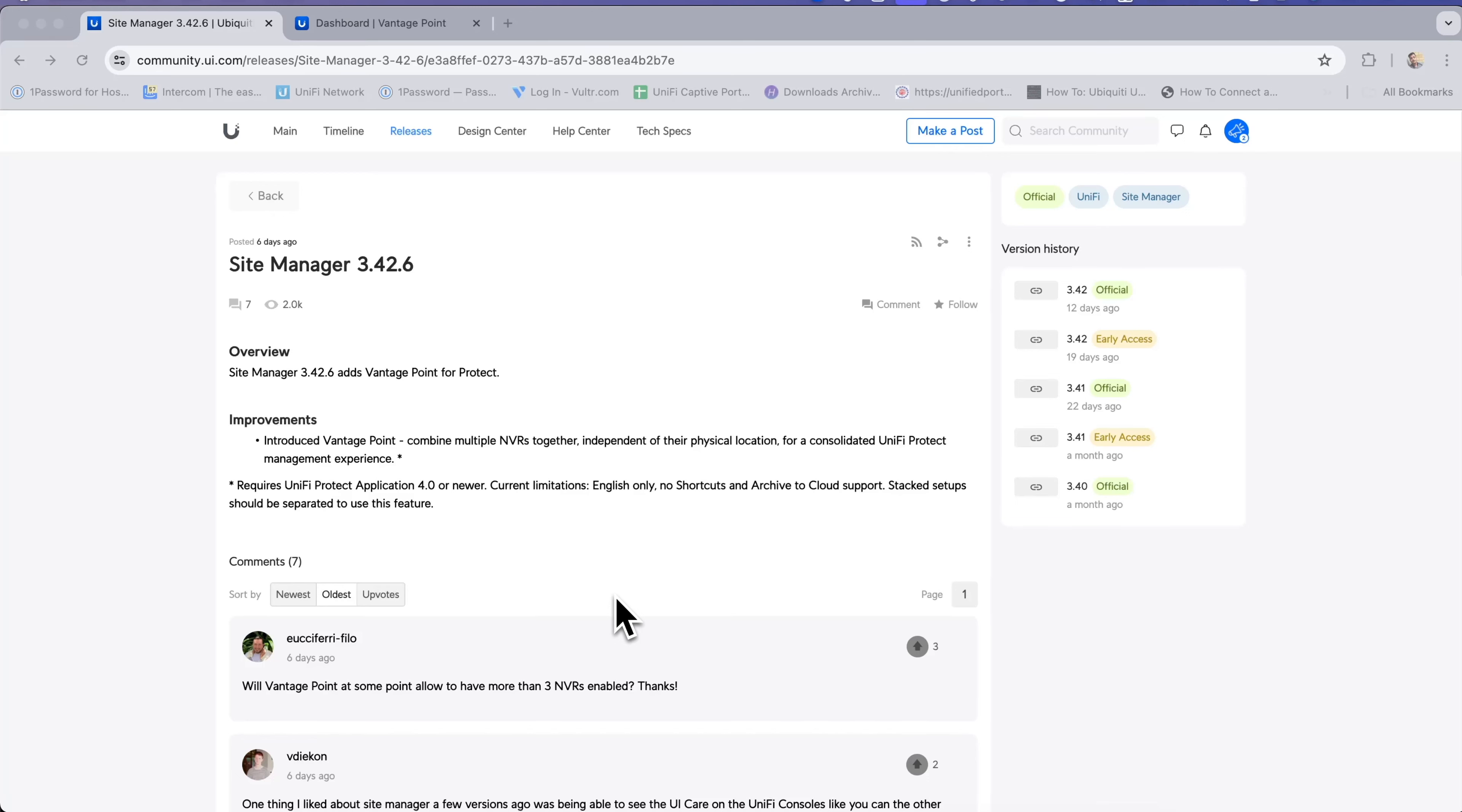With the Site Manager new update 3.42, now you can add a Vantage Point on UniFi Protect.